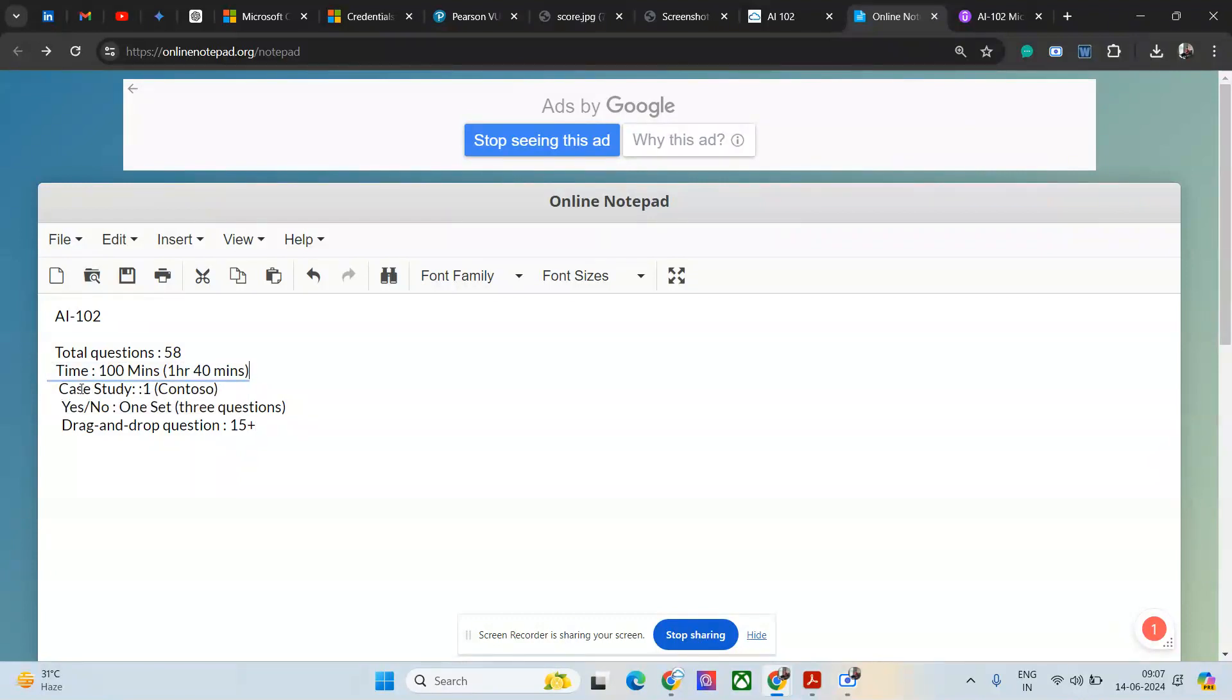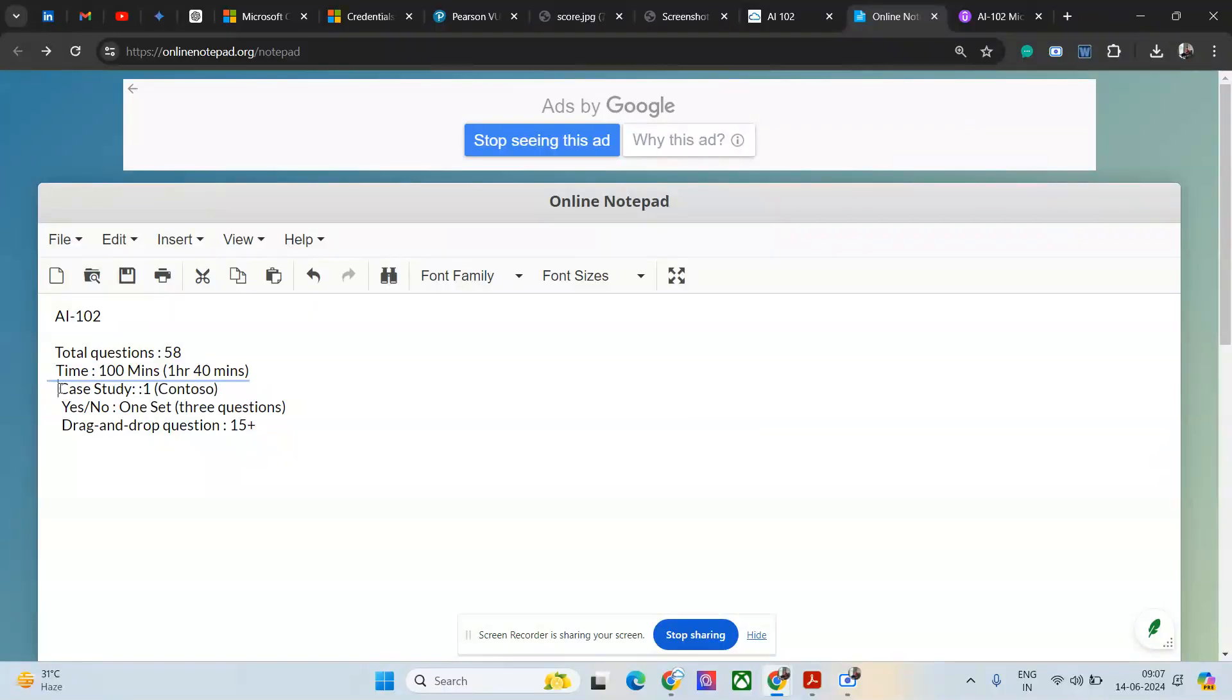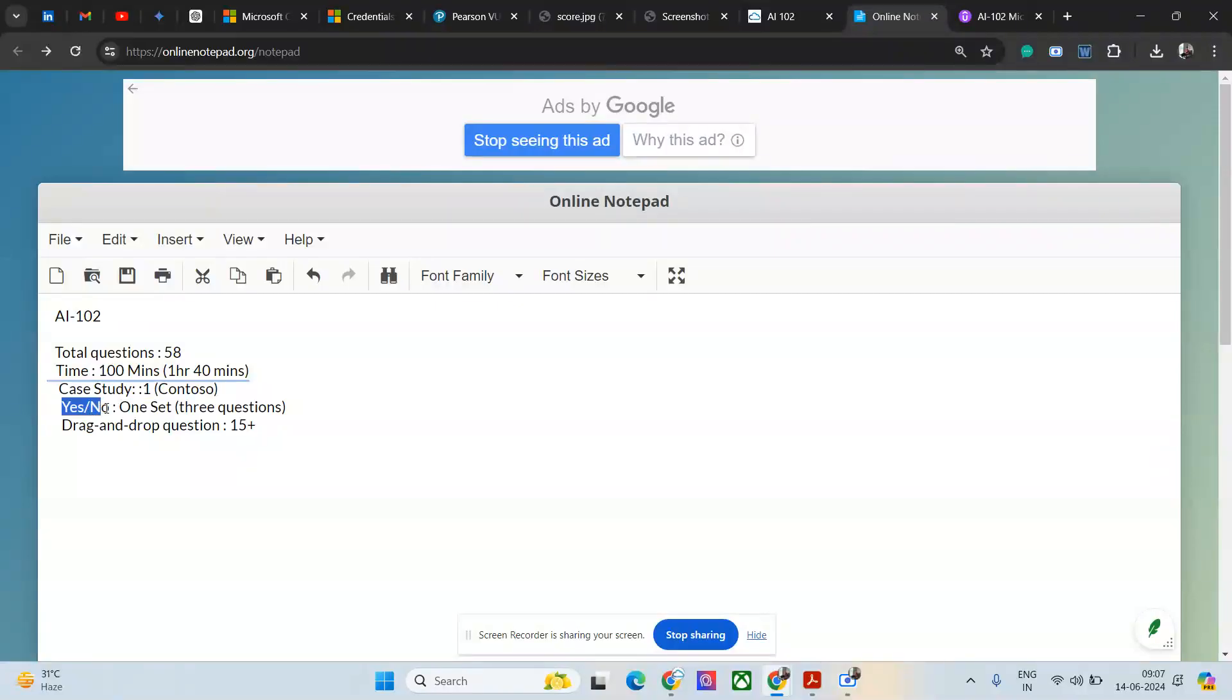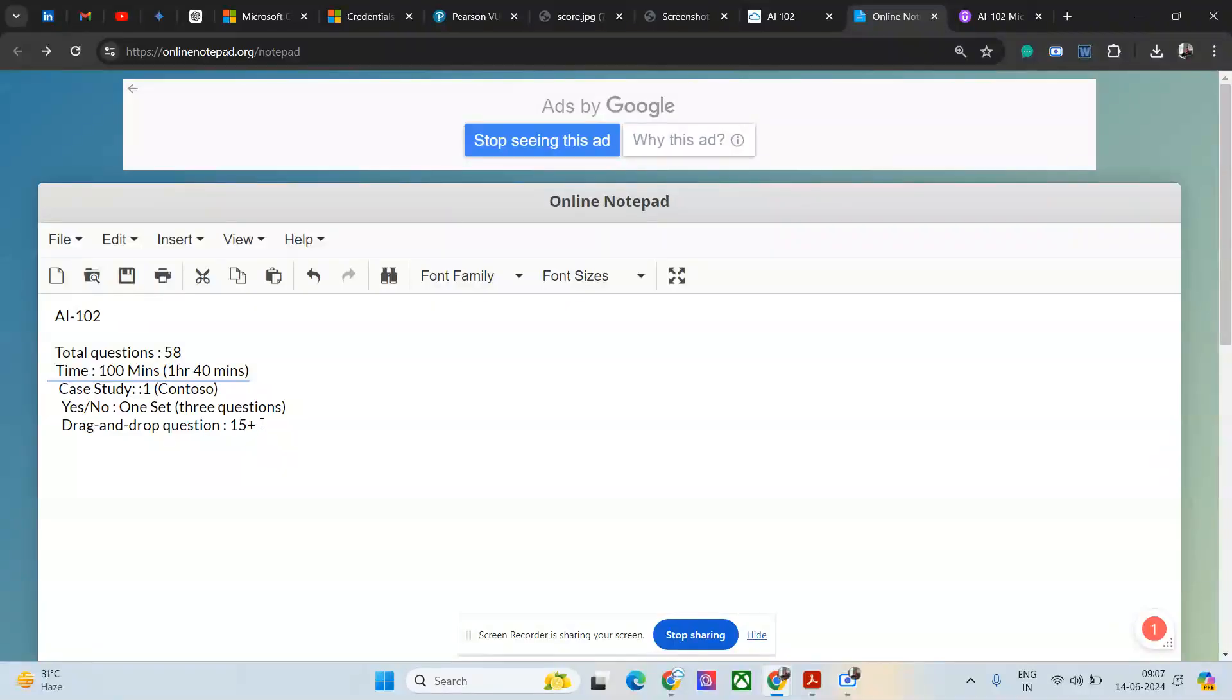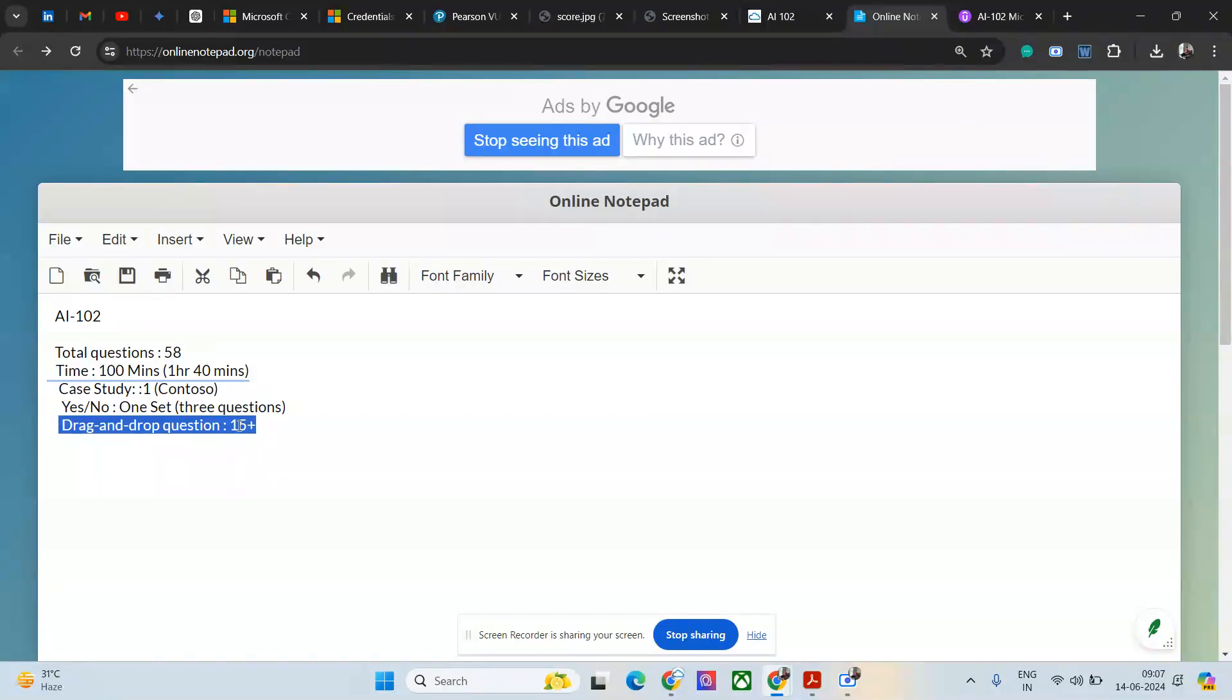There was one case study on Contoso, so I'm giving you a hint - you may see two case studies, so prepare for Contoso. Then there were one yes or no question, one set of yes/no with three questions. The major problem is there were more than 15 questions on drag and drop.